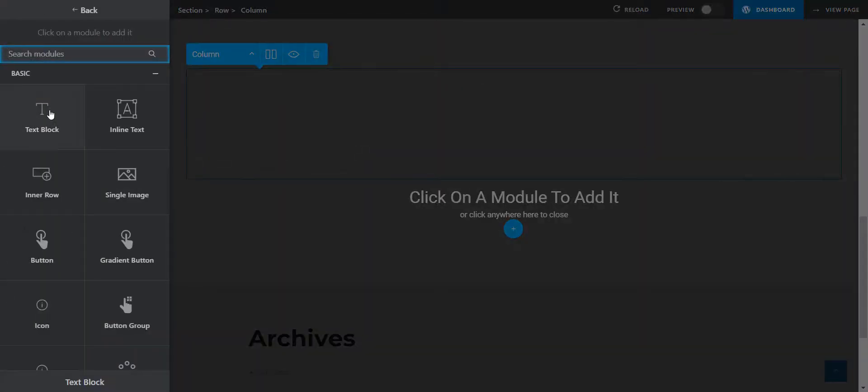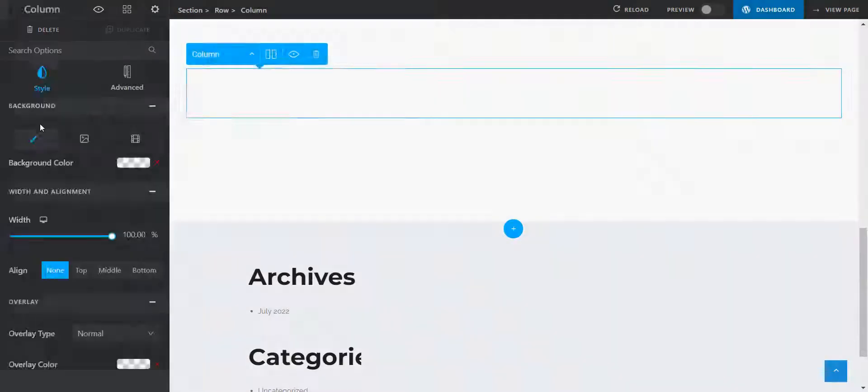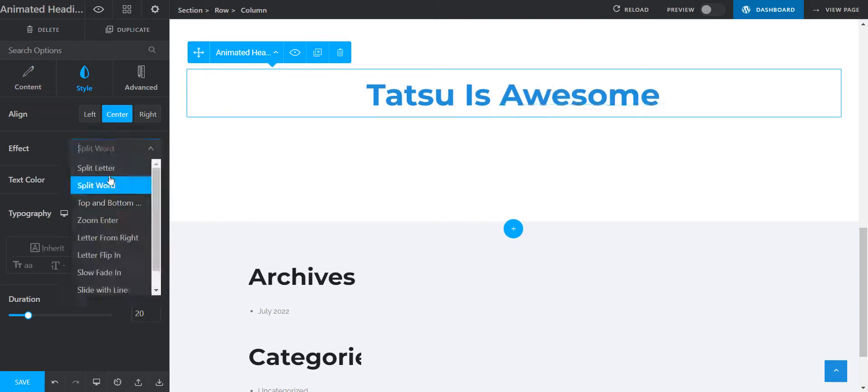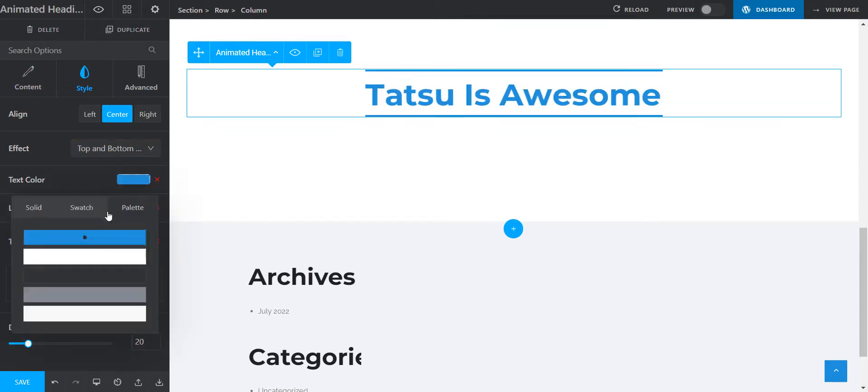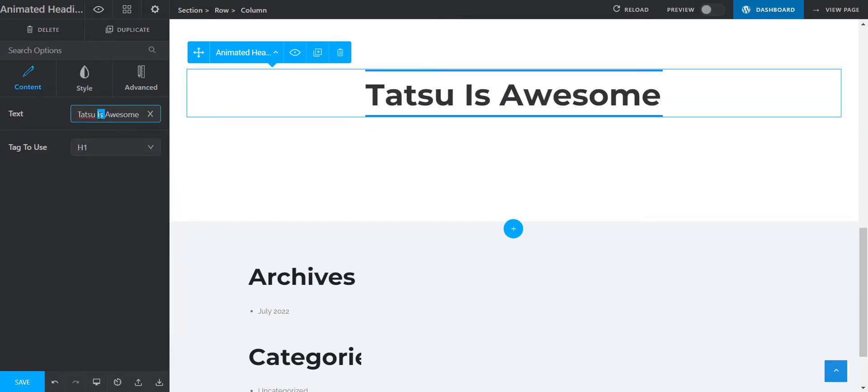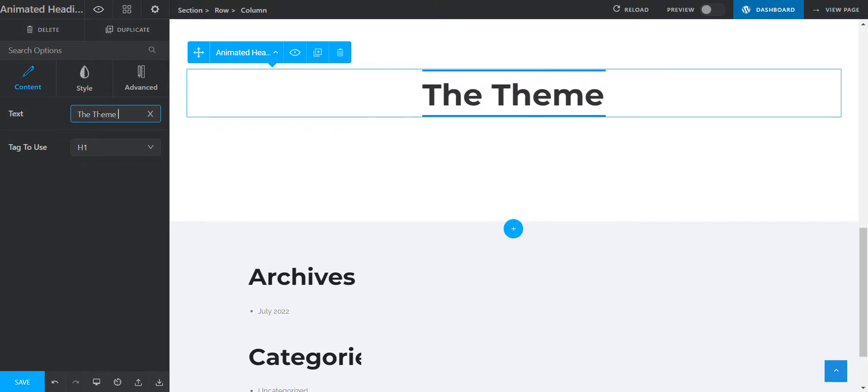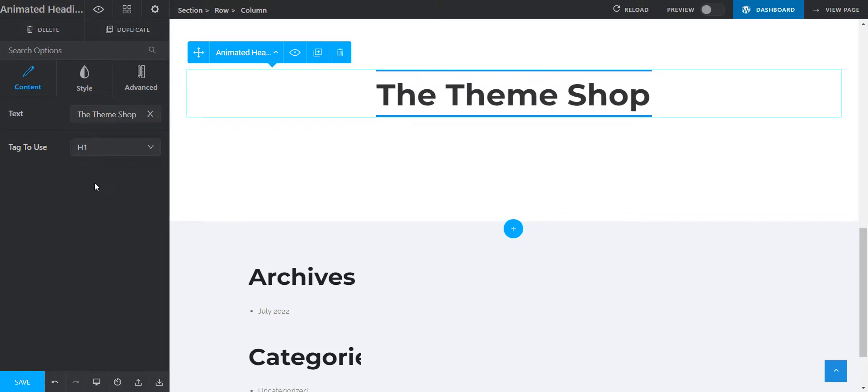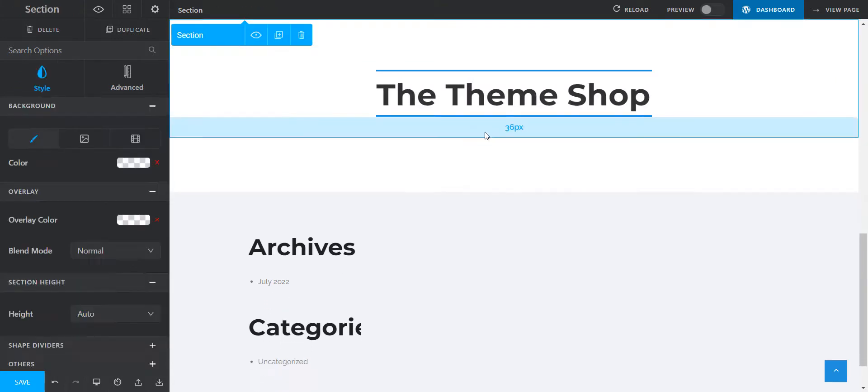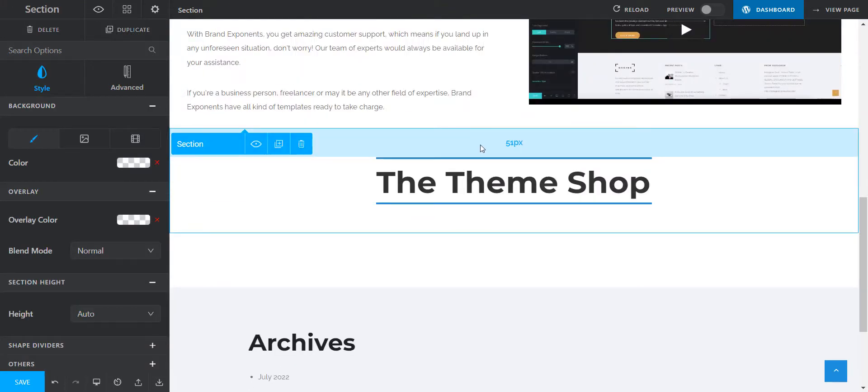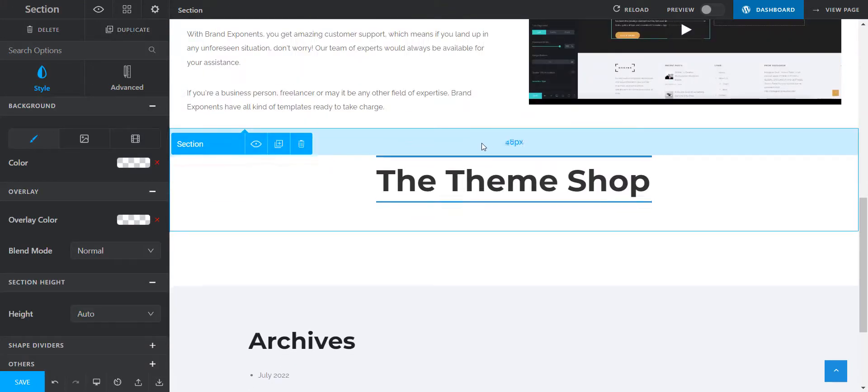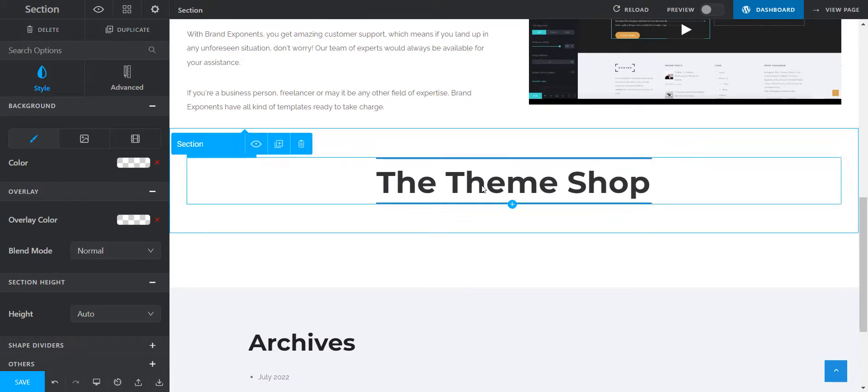Let's search directly in the Tatsu Builder. Select the effect of your choice and let's add some style to the text. The heading looks great. Now it's time to add the theme's details.